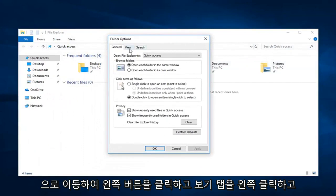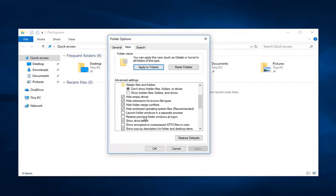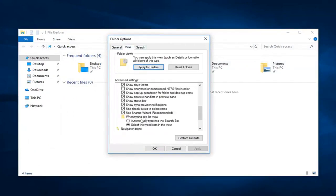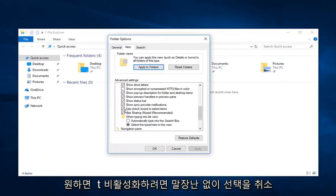Go over and left click on the view tab. And scroll down until where it says use checkboxes to select items. If you want to disable that, just uncheck it.